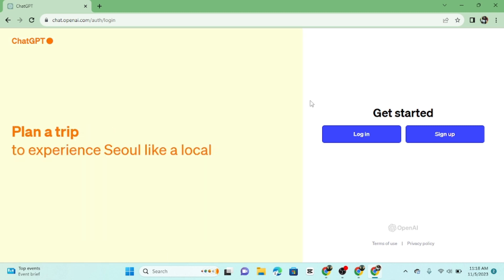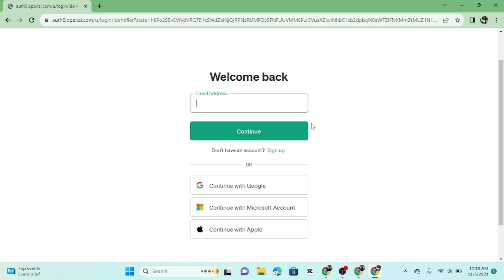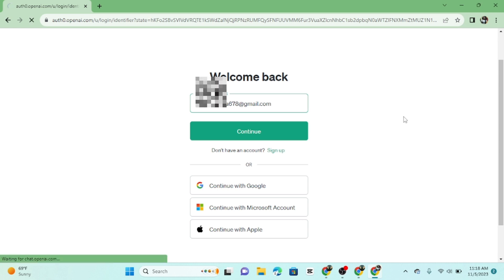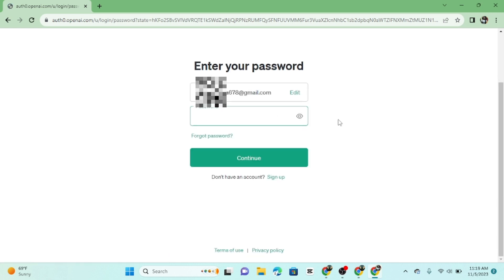Once you're on the website, click on the login button. You'll be prompted to enter your login credentials. This typically includes your email address and password. Hit enter and make sure to use the information you registered with.